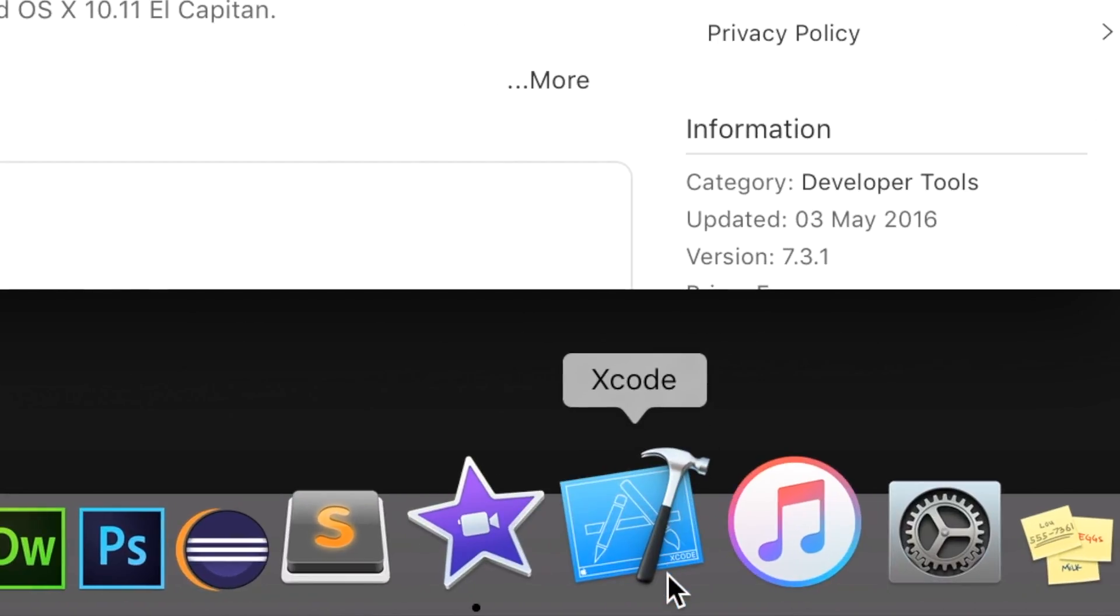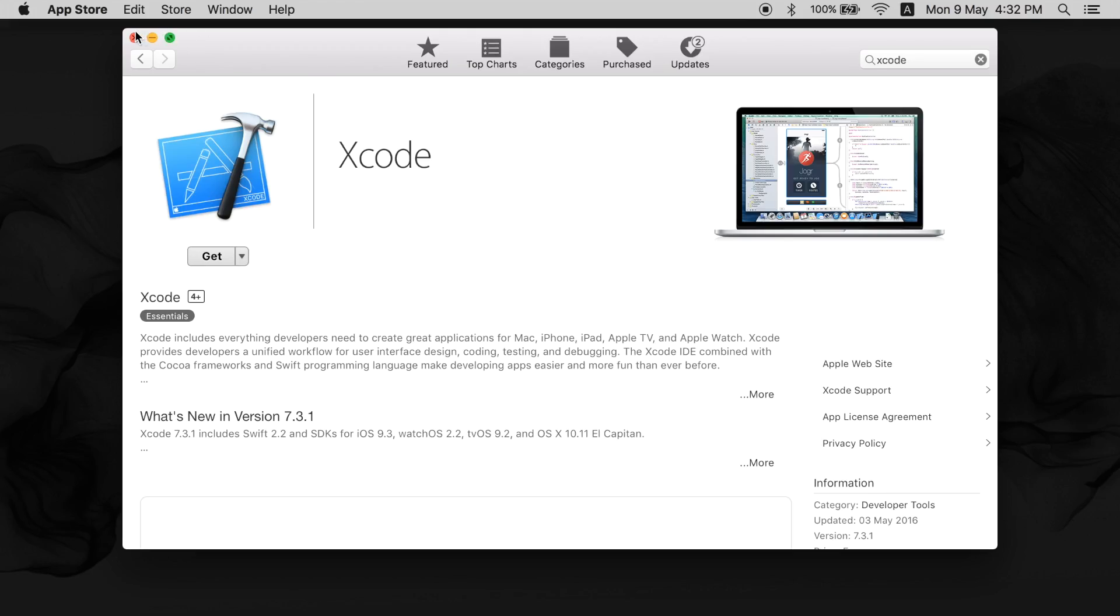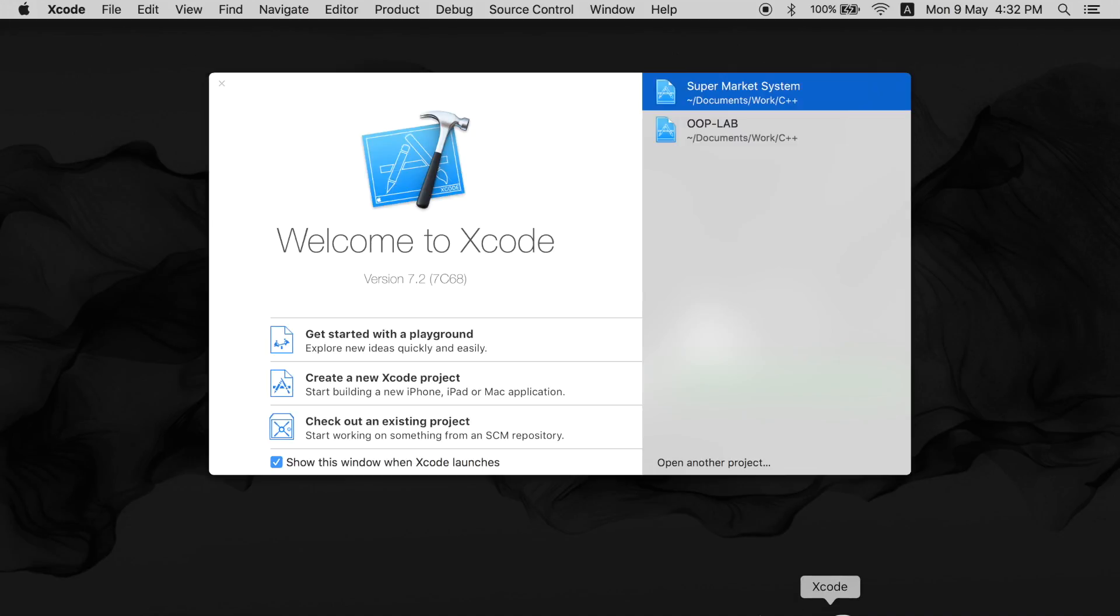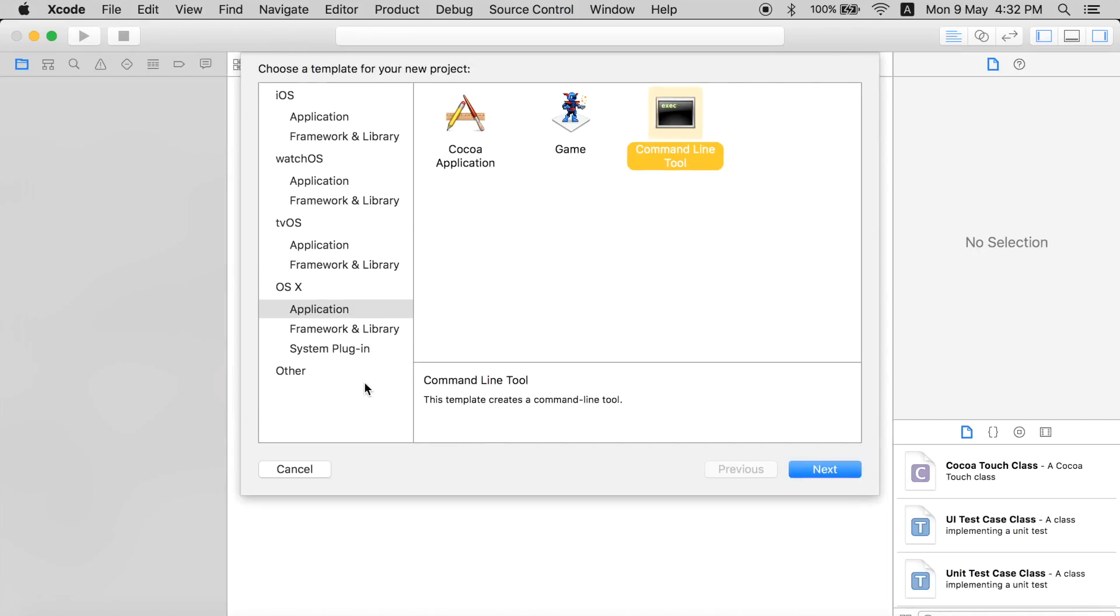After the download is completed and installed, go and open Xcode. You will see this window, and over here to the left side there's a button for 'Create new Xcode project'. Click that.